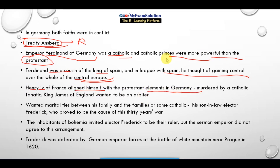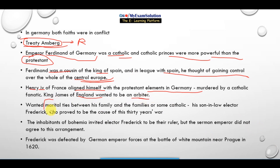Meanwhile, Henry IV of France aligned himself with the Protestant elements in Germany. So the Spanish king belonged to the Catholic side and Henry IV belonged to the Protestant side. But Henry IV was murdered by a Catholic fanatic.